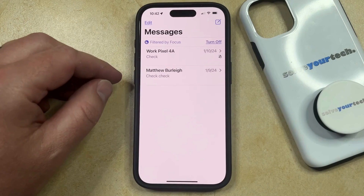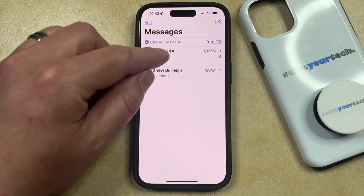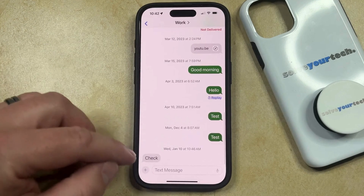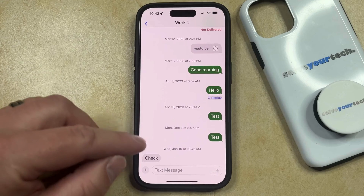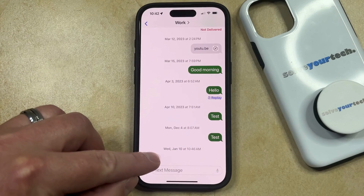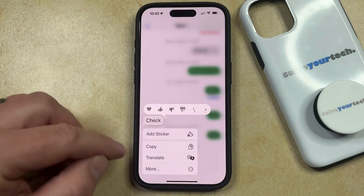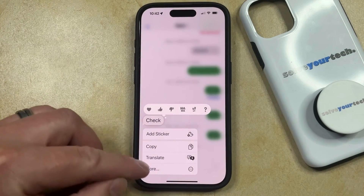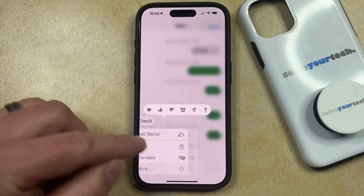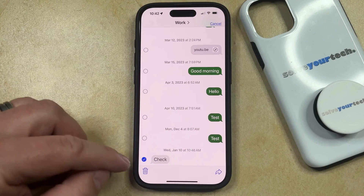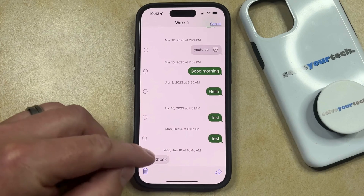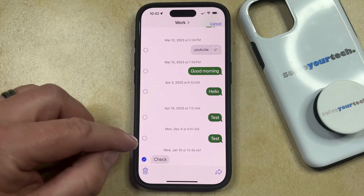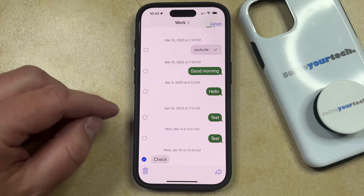You can then select the conversation that contains the message you want to delete, and then you can tap and hold on the message that you want to delete. When you see this menu, you can select the More option, and you should notice that there's now a checkmark to the left of the text message you want to delete.